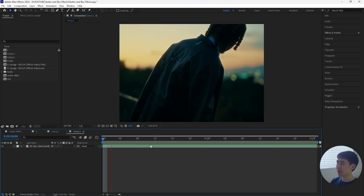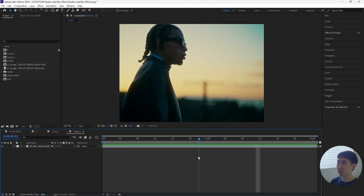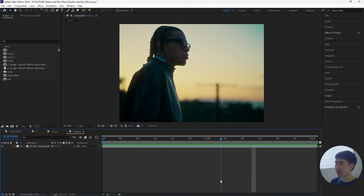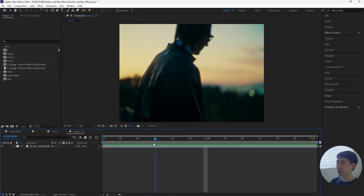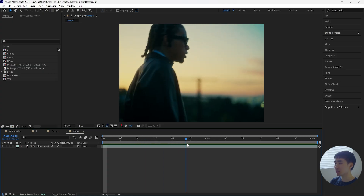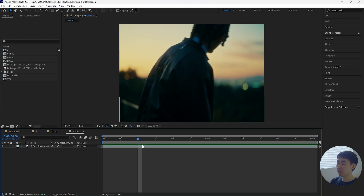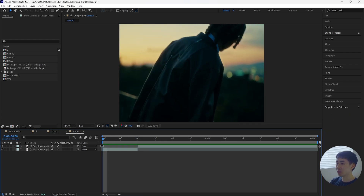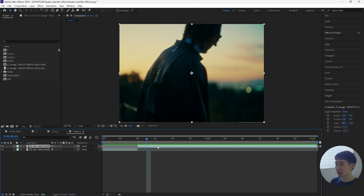Now moving on to the second stutter effect — this one is going to be a little different. We're going to be creating the stutter effects all within one clip, so it's important to have a clip that's long enough. In my case I have two seconds. We're going to have the clip playing normally, then stutter, then normally, then stutter, and so on. Let's go forward eight frames and click Ctrl+Shift+D in order to cut that layer. I want the first part of this clip to play like normal.